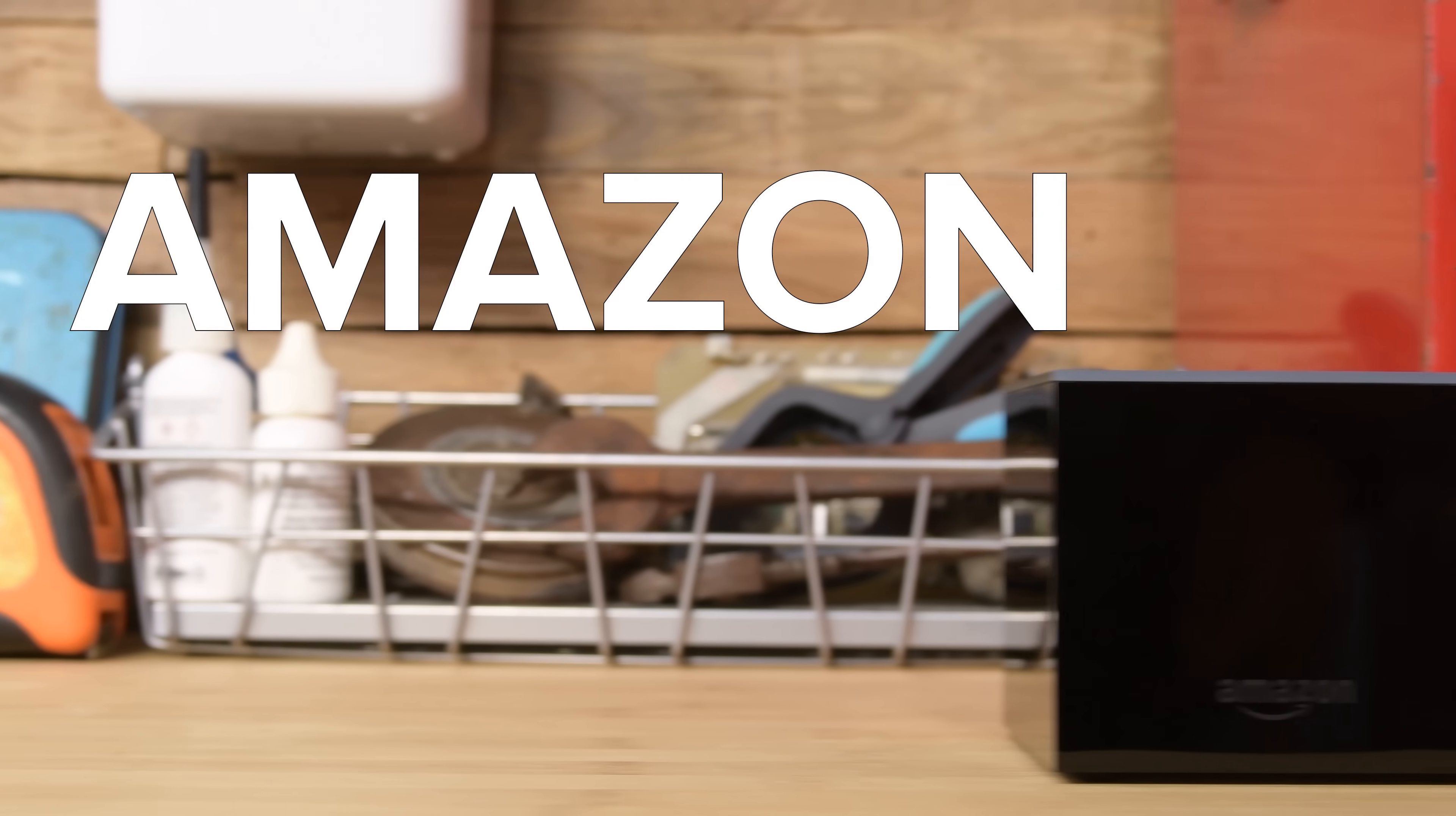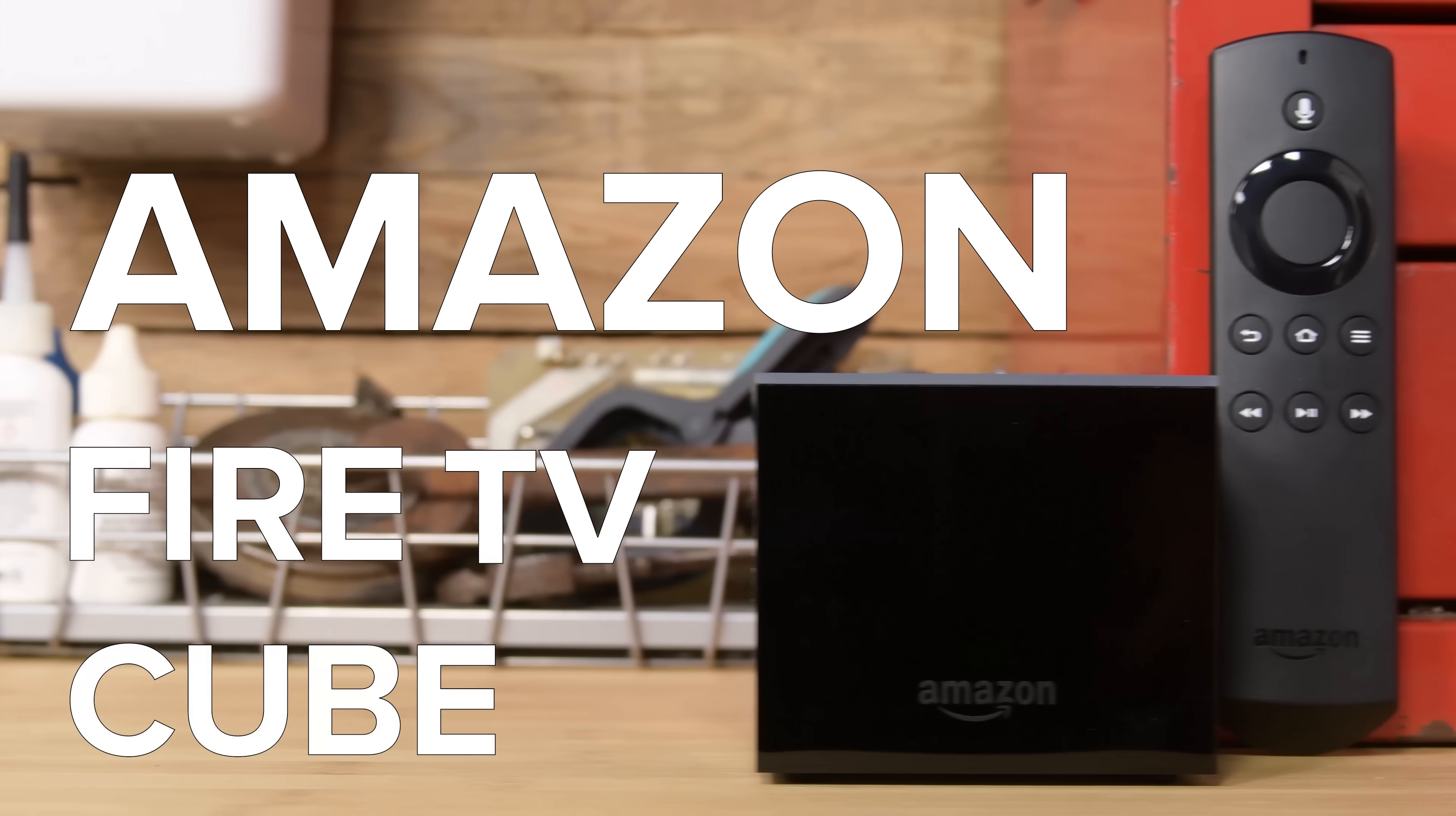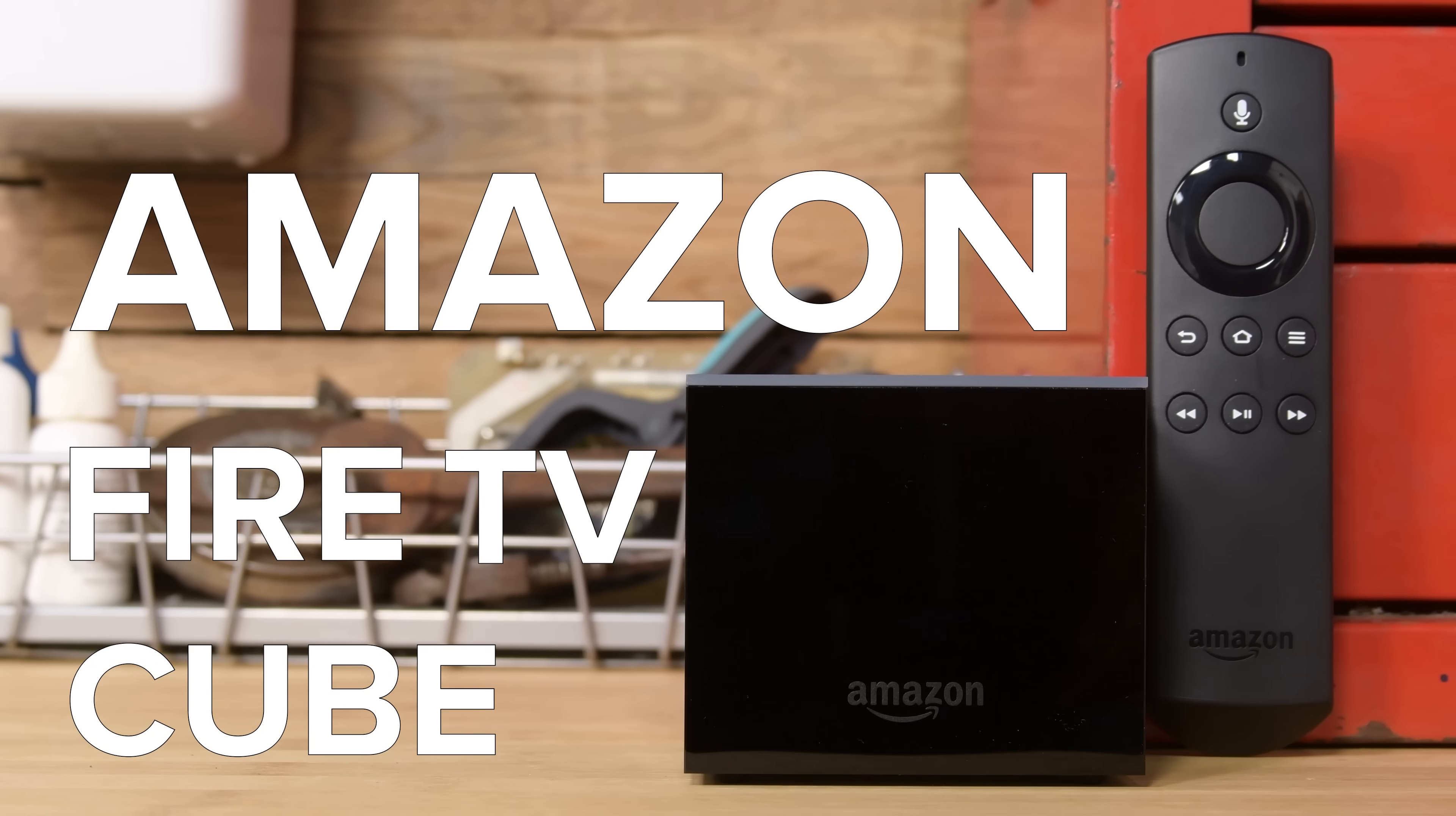In the mood for a teardown? Here's the Amazon Fire TV Cube, the first hands-free TV streaming device thanks to Alexa.